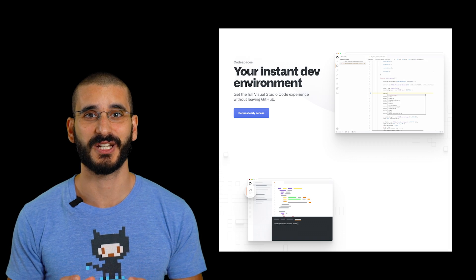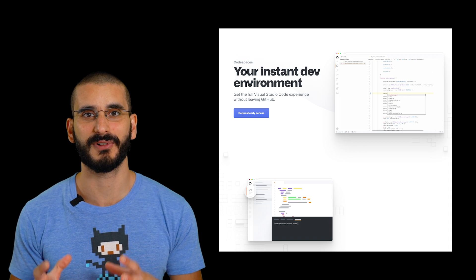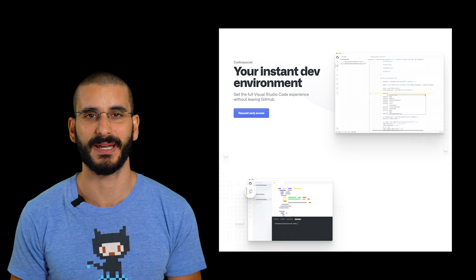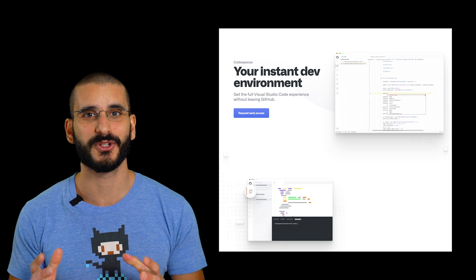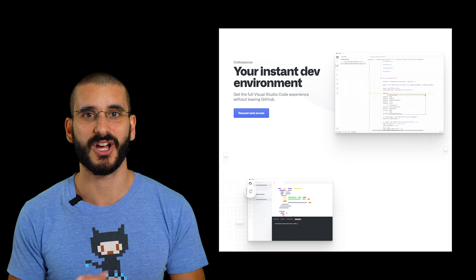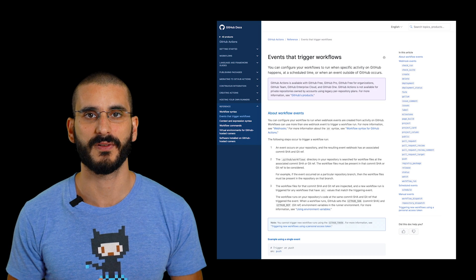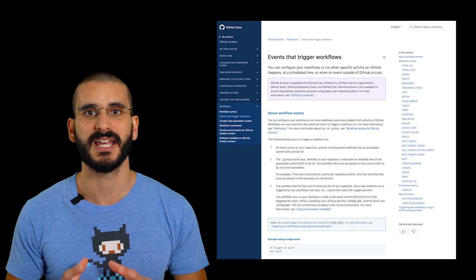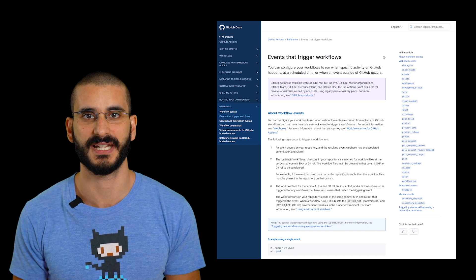With Codespaces coming out, this is going to be a massive game changer — people will be able to run your project in the browser on a GitHub Codespace. No need to install Python, Node, or Ruby; just hit Branch, hit Fork, and start contributing immediately. You can run a GitHub workflow for different events: one for a pull request, one for a GitHub issue being raised, one for a failure. There are so many things possible.